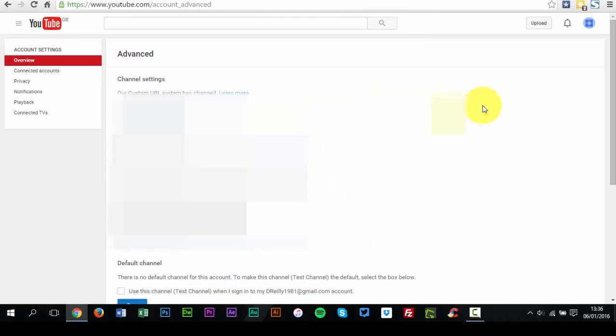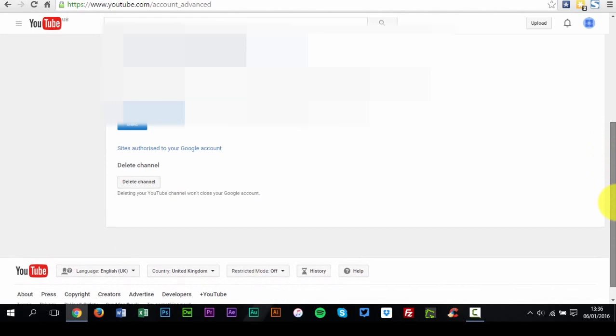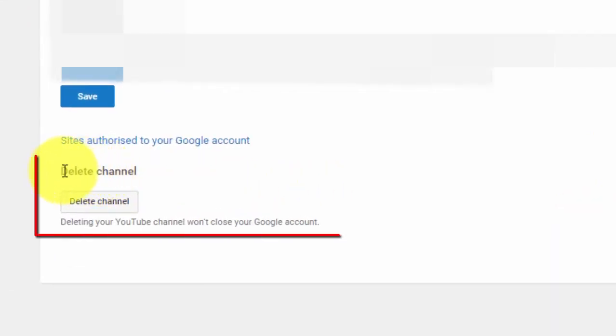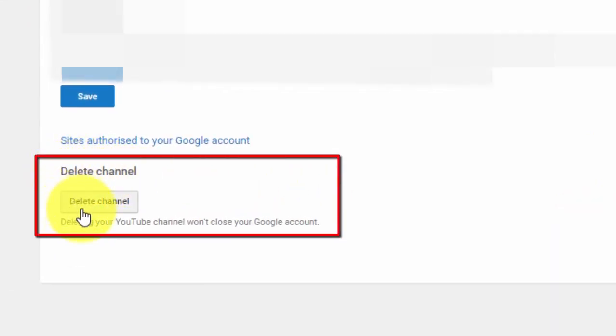At the bottom, select Delete Channel. When prompted, enter your sign in details and confirm that you want to permanently delete your channel and all of its contents.